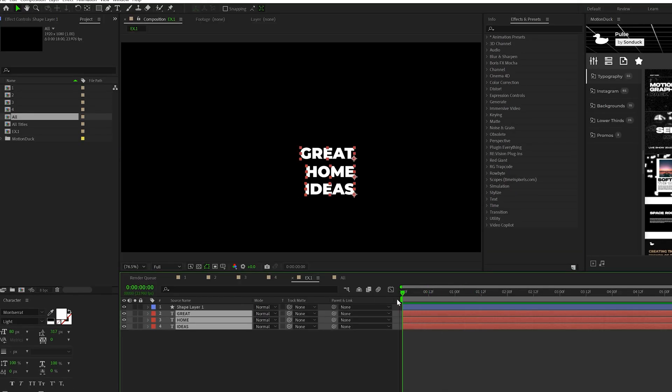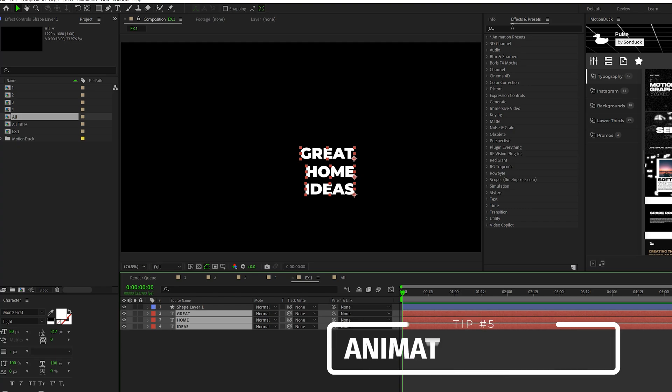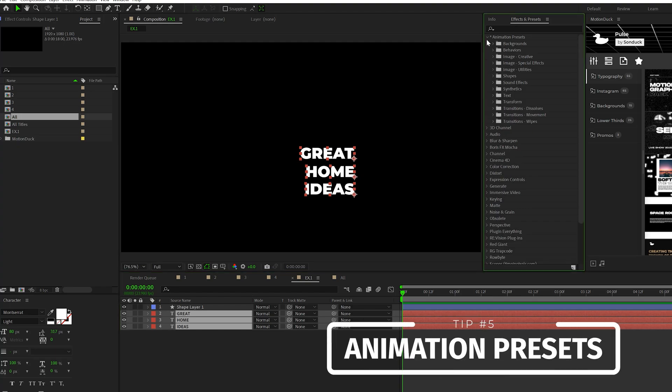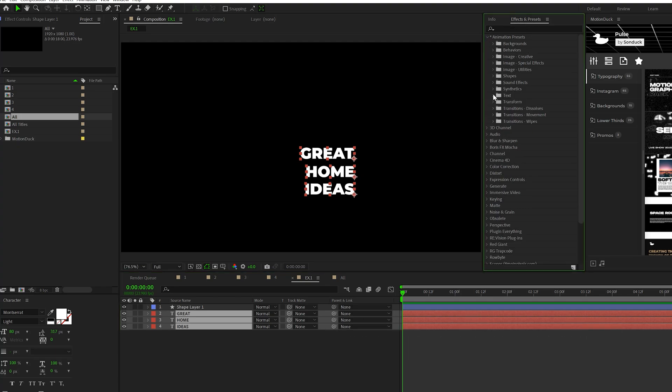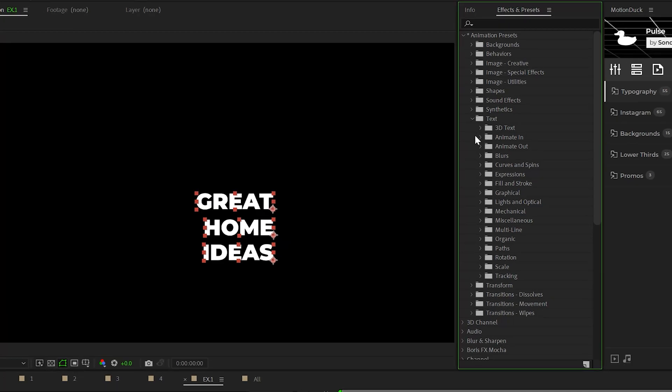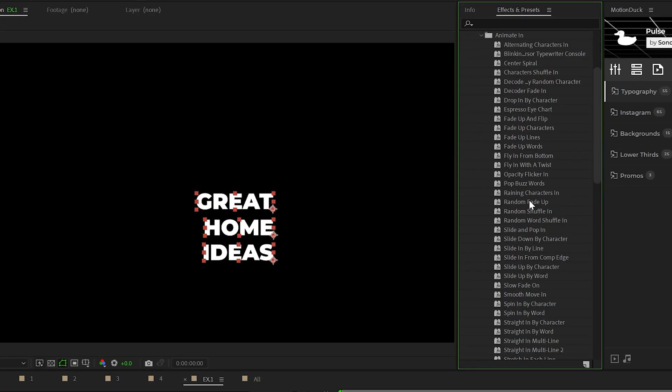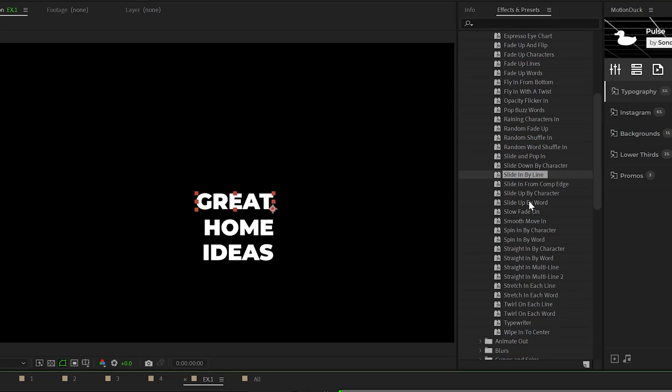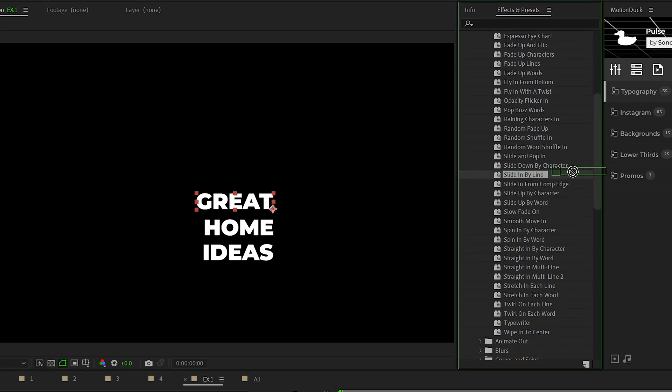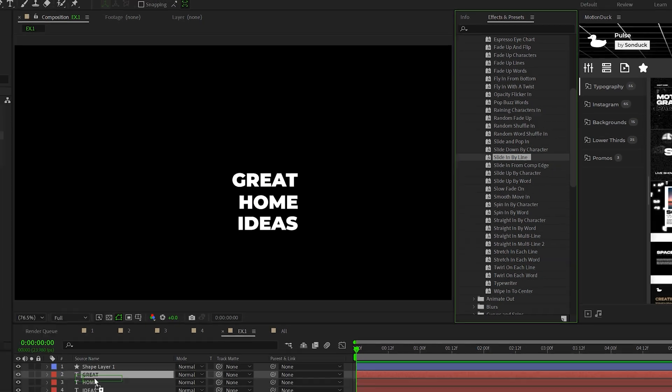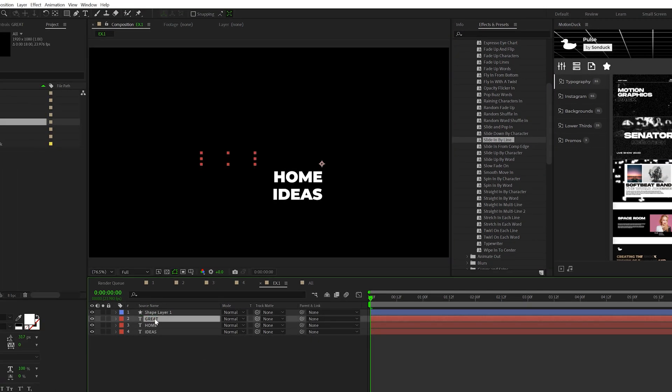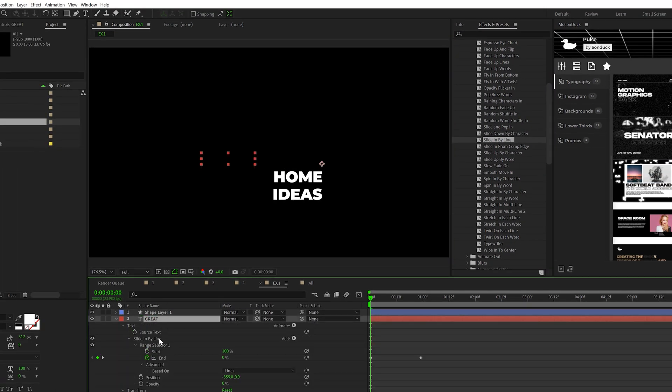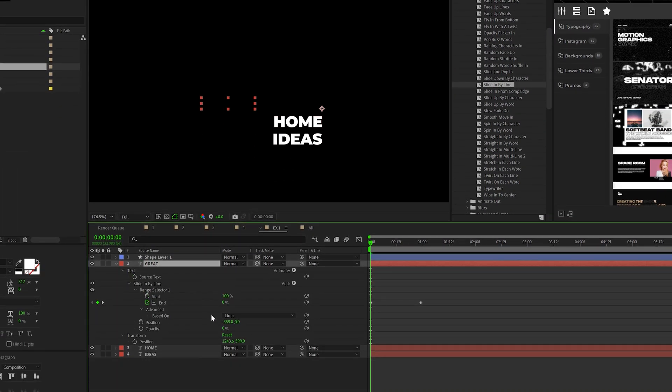Now, when it comes to animating titles, I actually don't like doing this by hand anymore. I actually just like going to animation presets under the effects and presets window and go into text and go to animate in. Because in the 2023 version of After Effects, there's a lot more animation presets that can save me a lot of time. So for example, I can select slide in by line and apply it to one of my titles. And if I hit U twice on my keyboard, it'll bring up all the affected parameters.